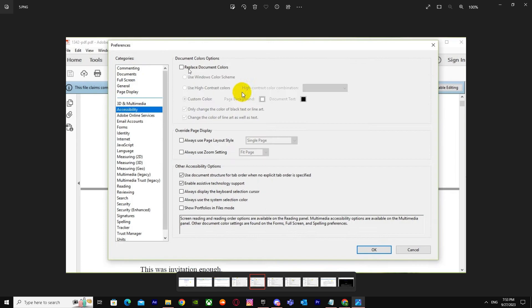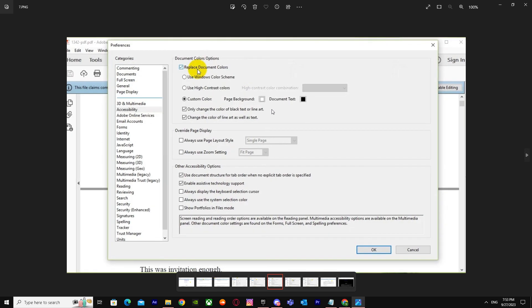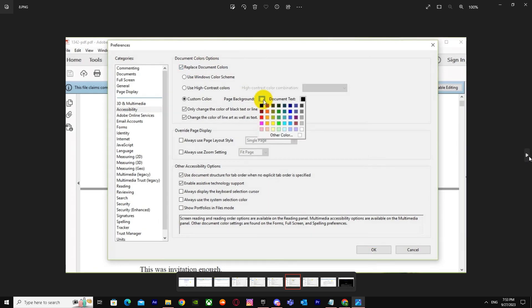When you're in Accessibility, you have to press on Replace Document Colors and press Custom Color. Whatever you want your page background to be—white or black—or your text color to be black, whatever you want. Let's change it.